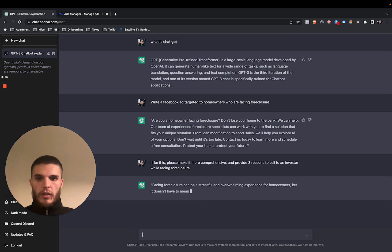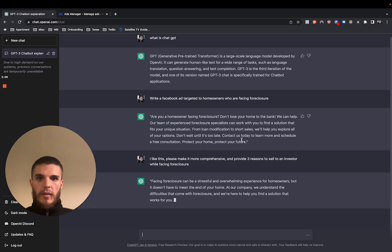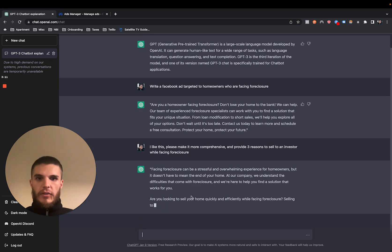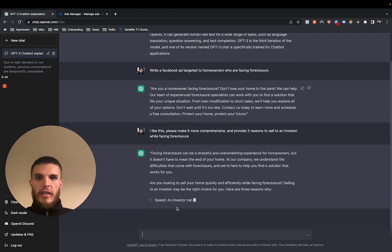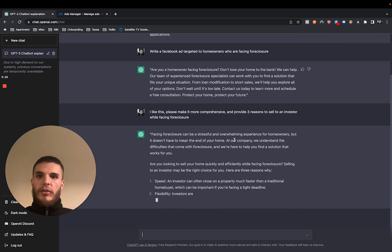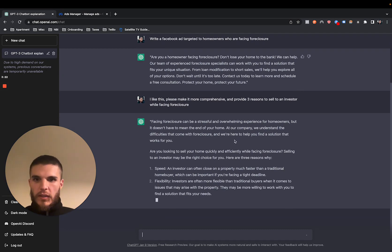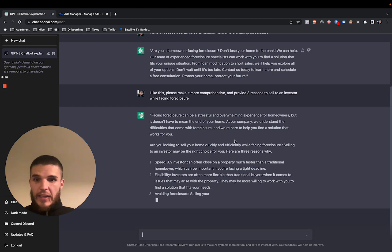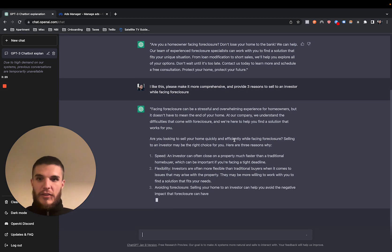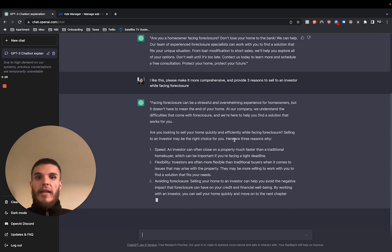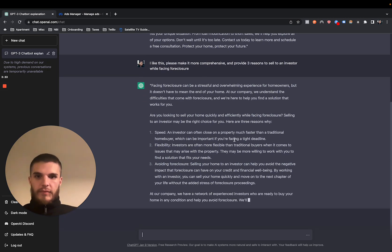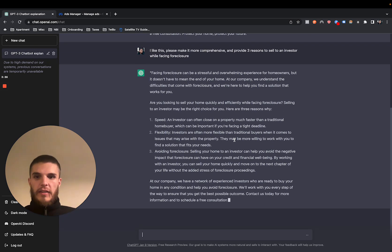So now it's going to iterate on this original prompt and then it's going to basically give three different reasons as to why you should sell to an investor. So right here is an ad. I mean, just right here. I didn't even read it, but I mean, this is an ad. So there you go. I mean, this is insane, guys. This is crazy.